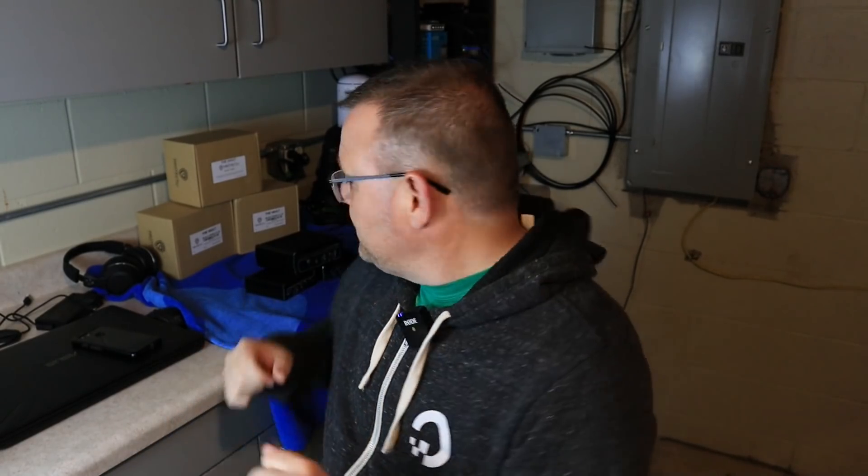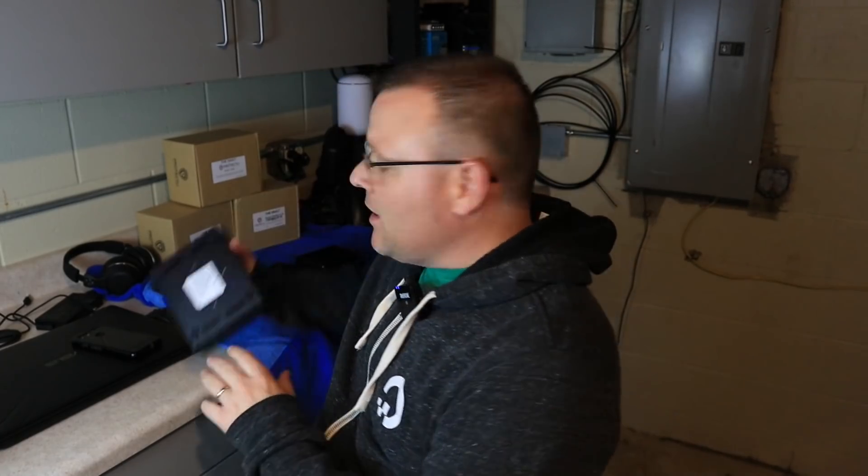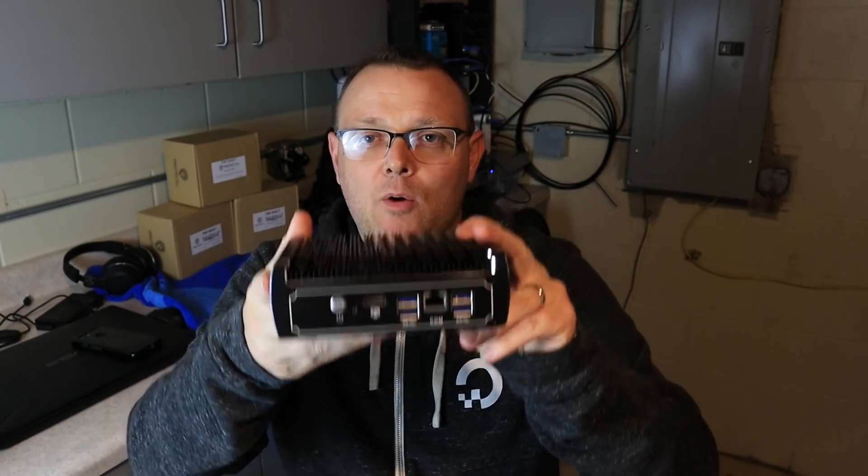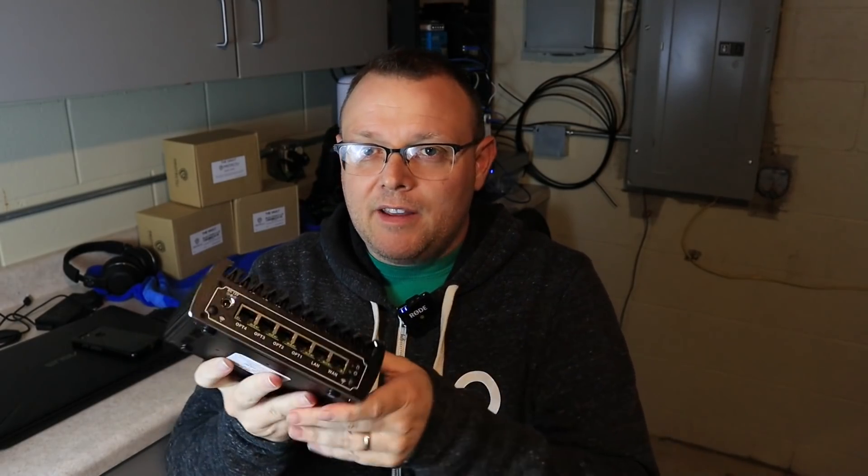I've been recommending their products for a while, and I reached out, we made a connection, and I am talking about Protectli. And if you don't know who Protectli is, they make these awesome firewall appliances that are built like tanks.